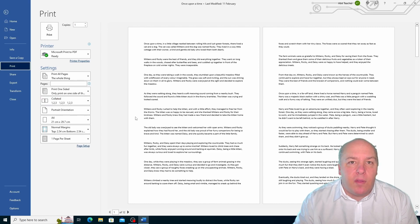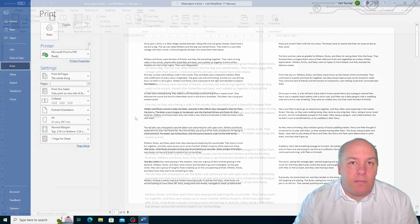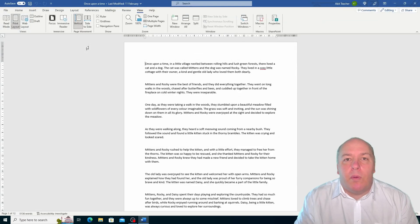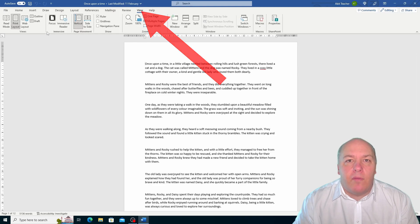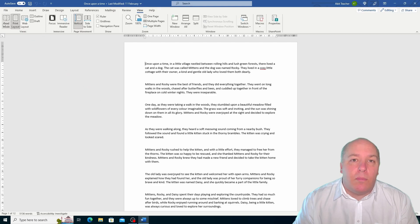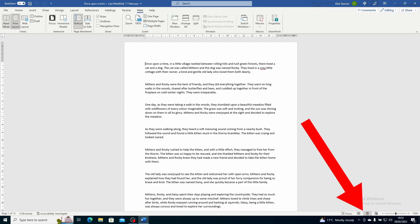Word's view options are very helpful to make your work easier and more enjoyable. You can switch between different views depending on what you want to do with your document, and you can also customise each view to suit your preferences. To change the view in Word, go to the view tab on the ribbon and you'll see a group of buttons representing the different view options. You can also use the shortcuts at the bottom right corner of the status bar next to the zoom slider to quickly switch between the most common views.